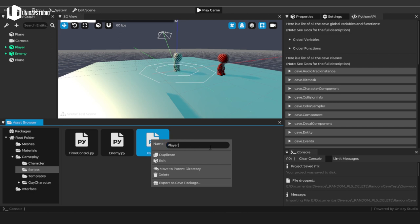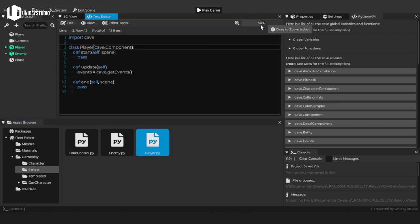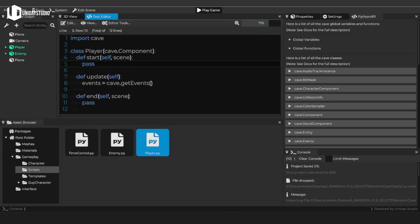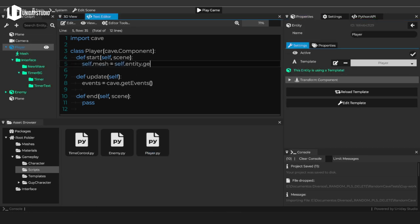To make things even better, Cave Engine does have its visual scripting system development in progress already, meaning that soon you'll be able to make your entire games without a single line of code.